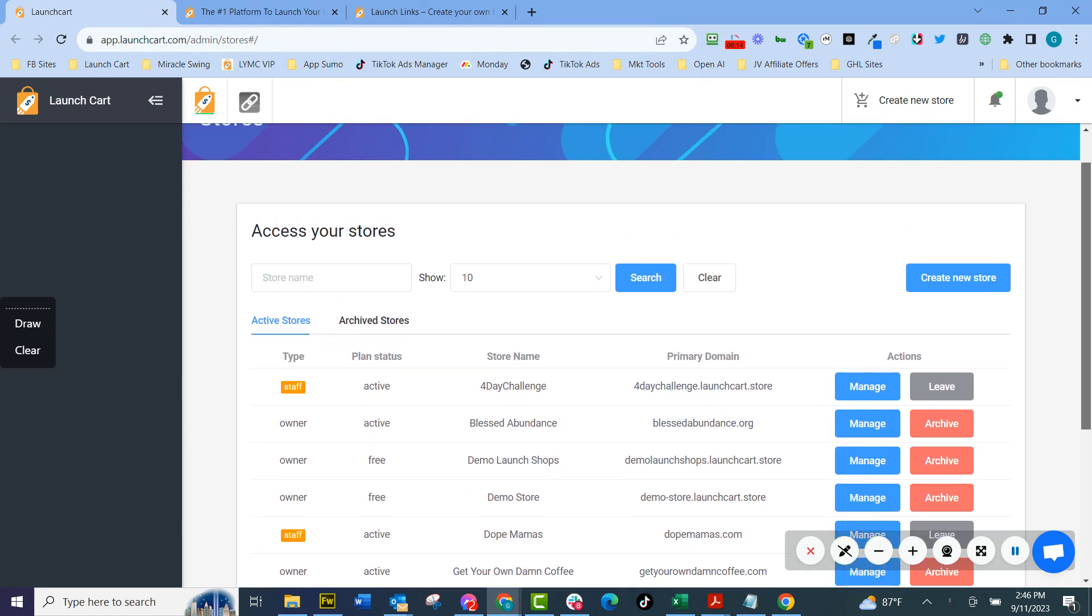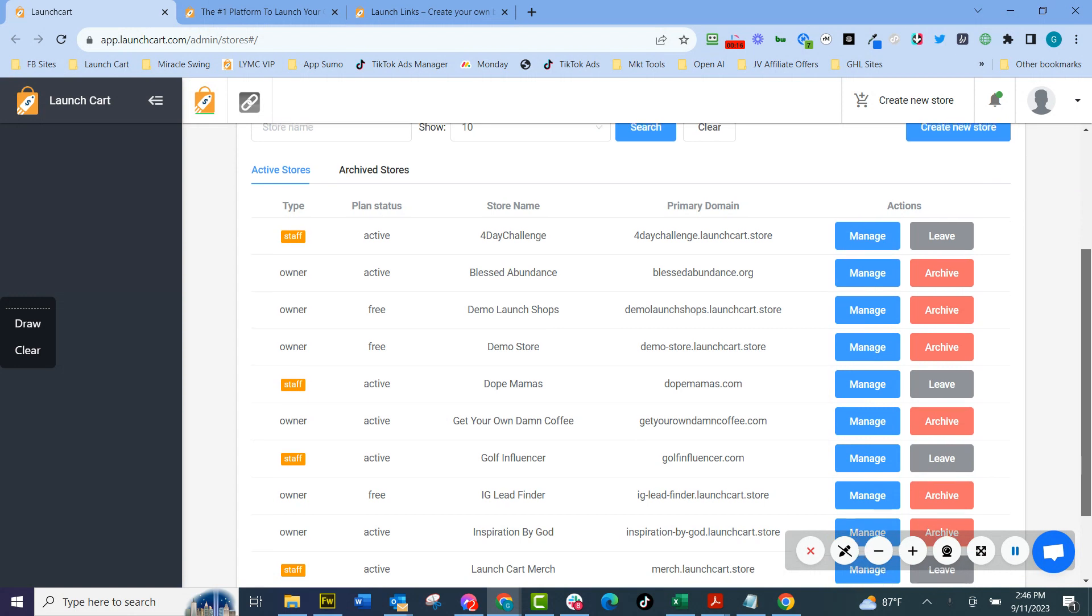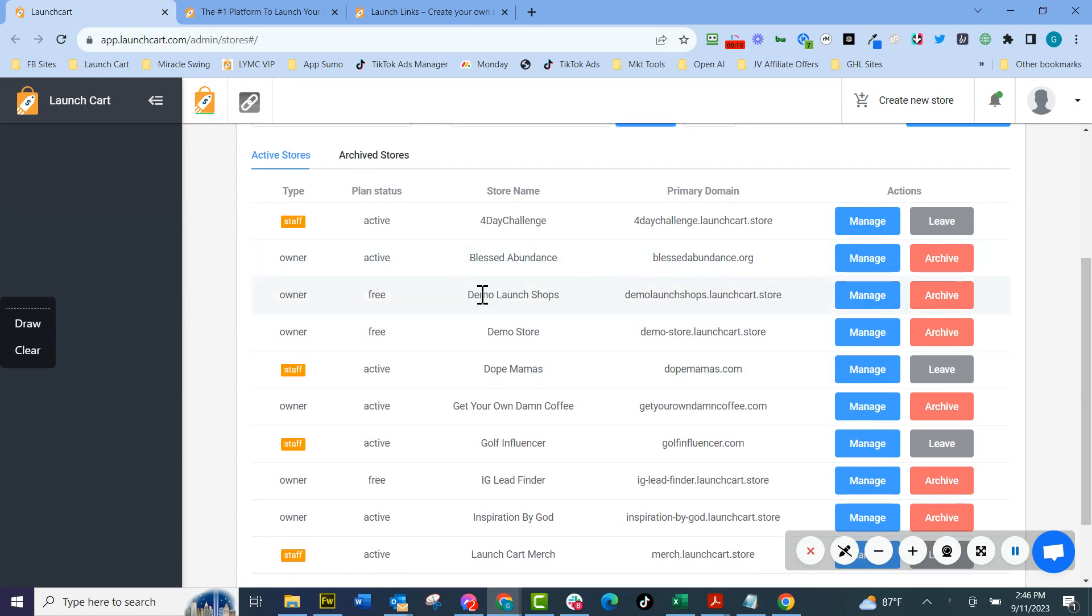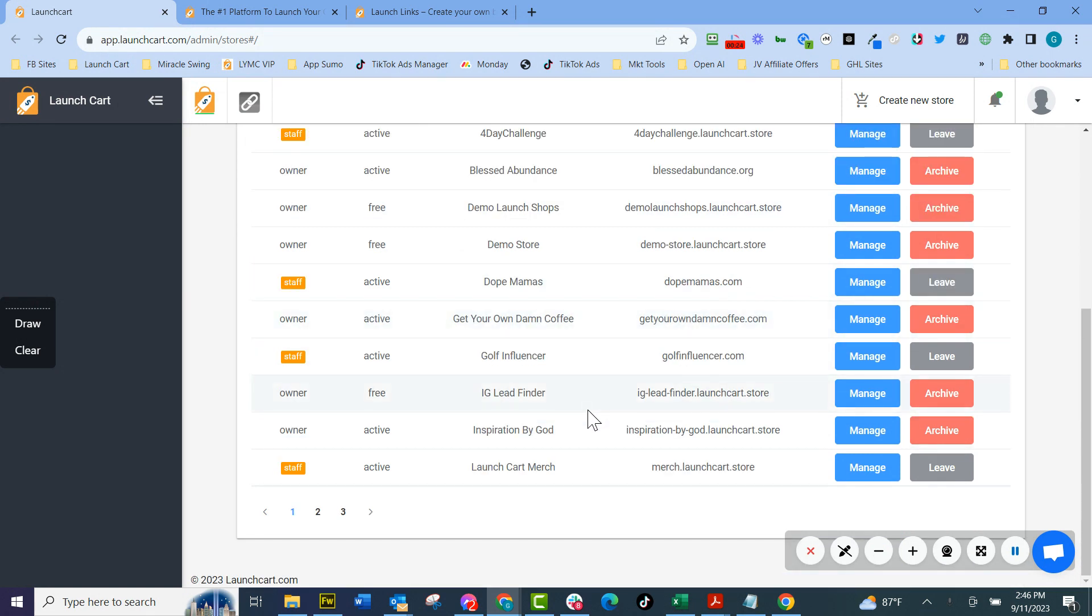Our multi-store management is by far the best I've ever seen where you can have as many stores you want, log into one place, have staff members. You can see I got staff members loaded up here and I can manage all these different stores from one place.